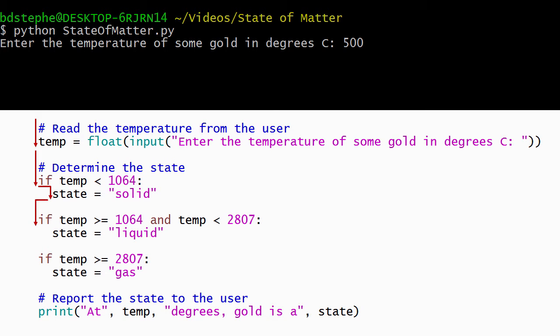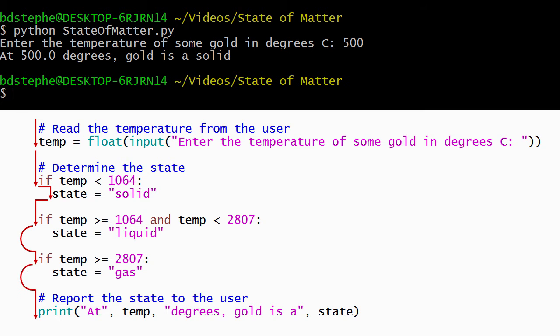The condition on the second if statement evaluates to false, which causes Python to skip over the body of the if statement without executing it. Similarly, Python skips the body of the third if statement because its condition also evaluates to false.